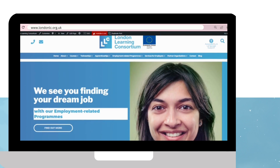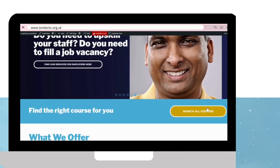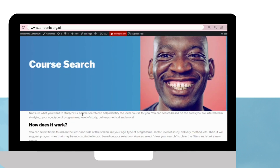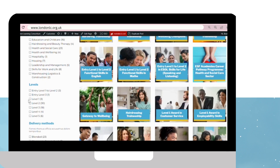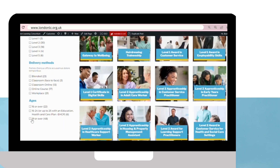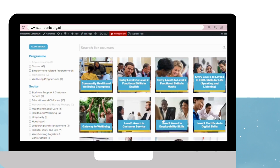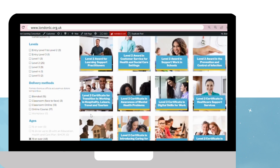To find the course search tool, scroll down and click on search all courses. This tool allows you to use filters to find a course based on age, delivery methods, levels, sectors, and programs.